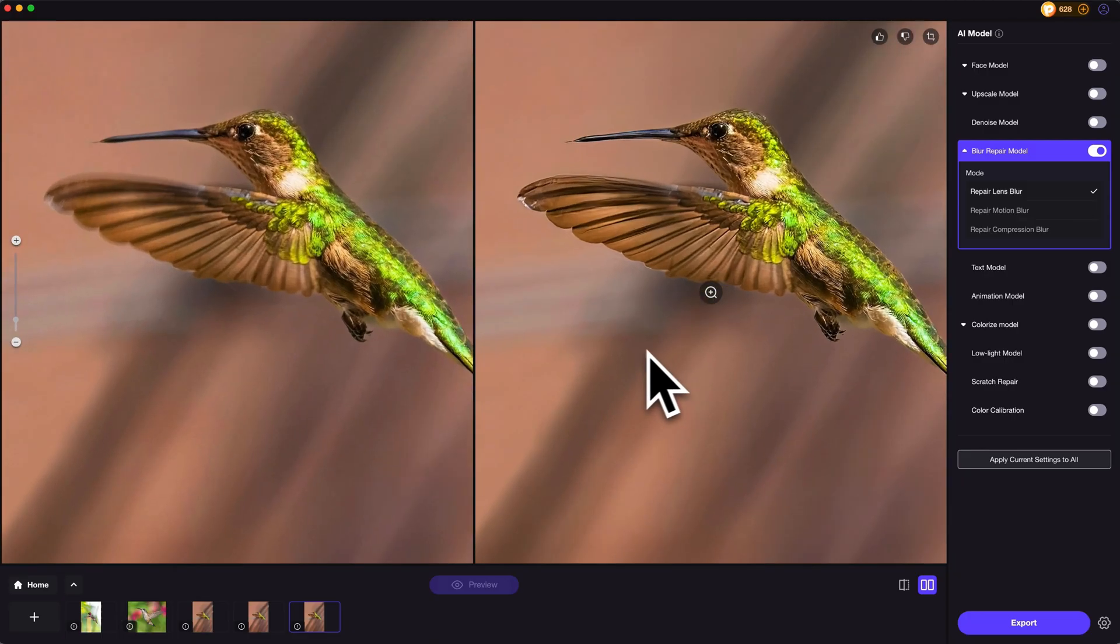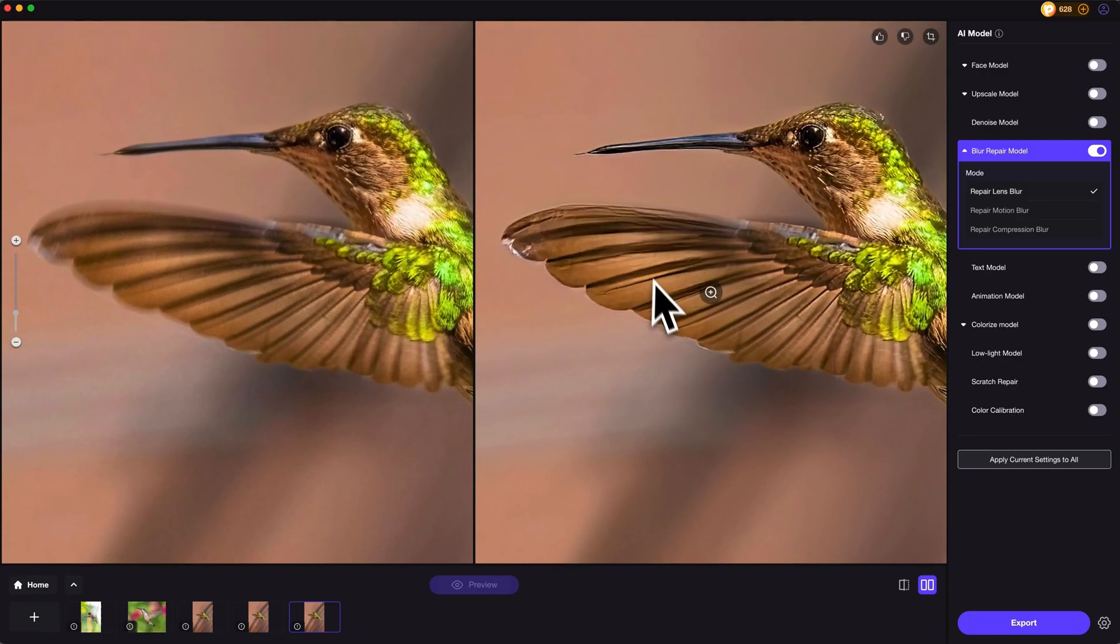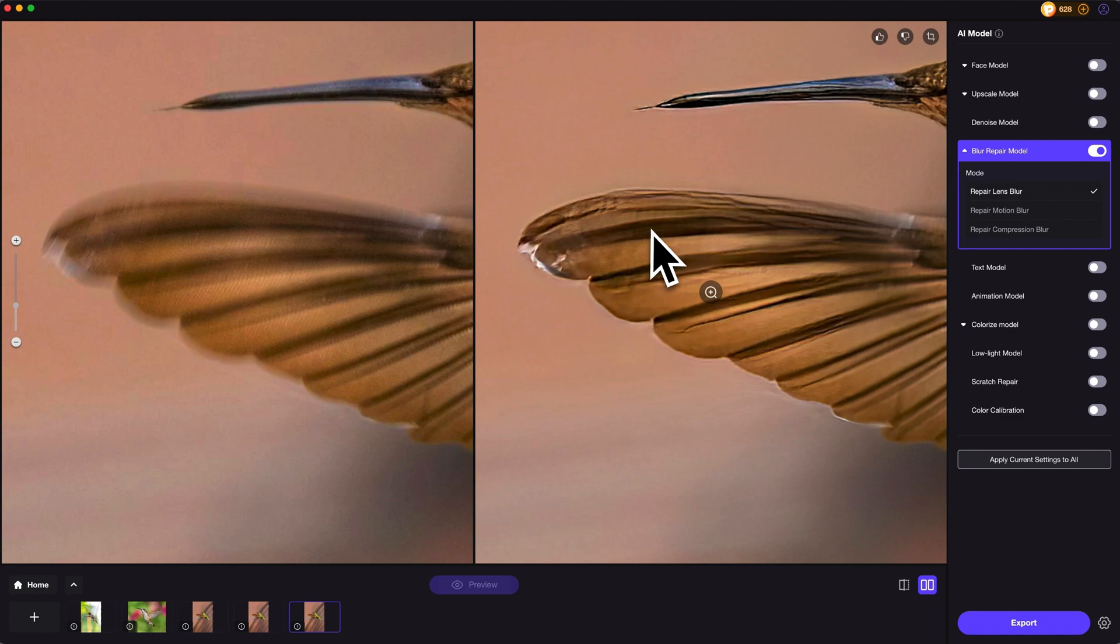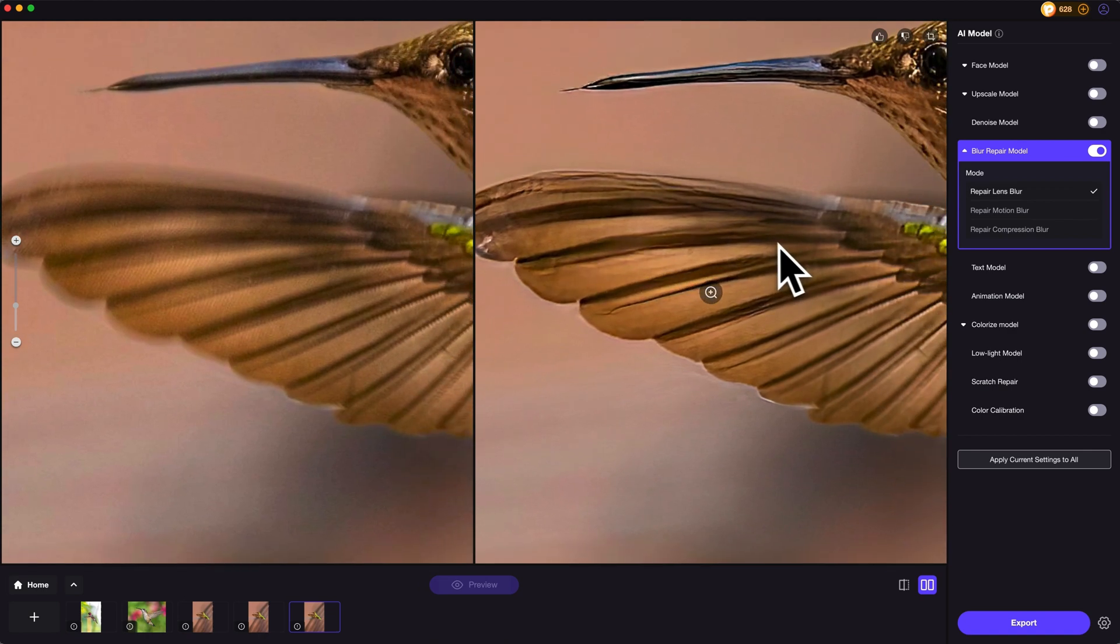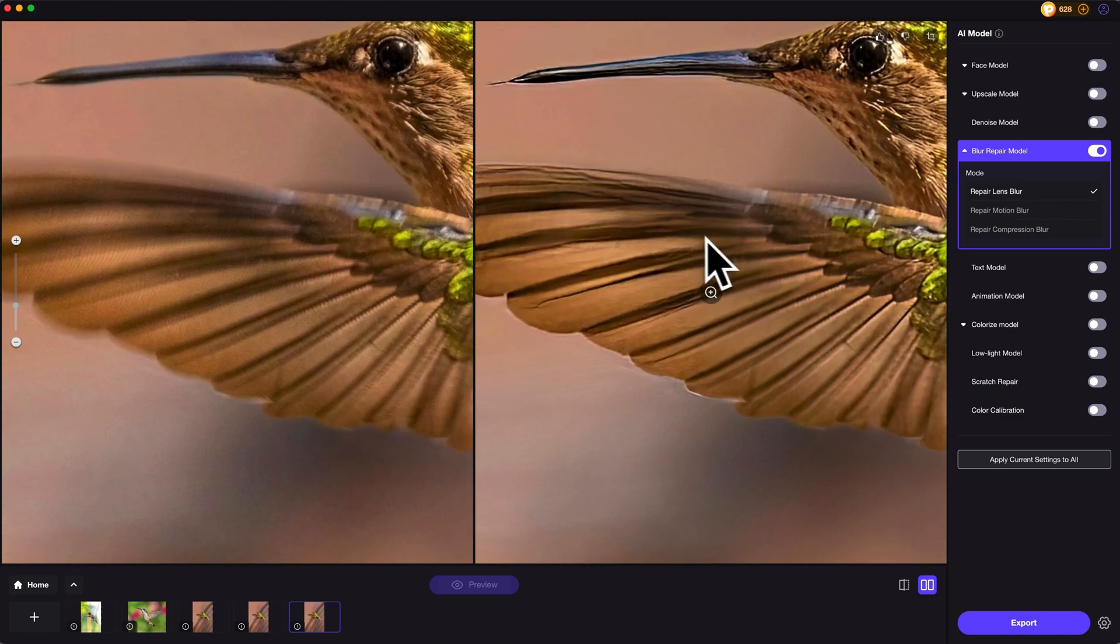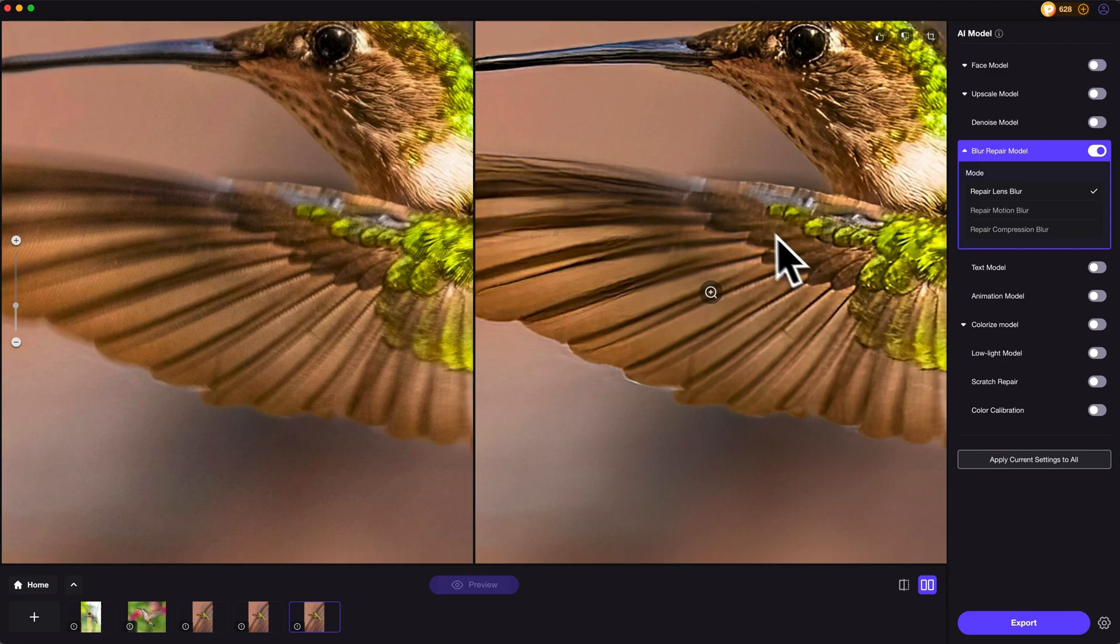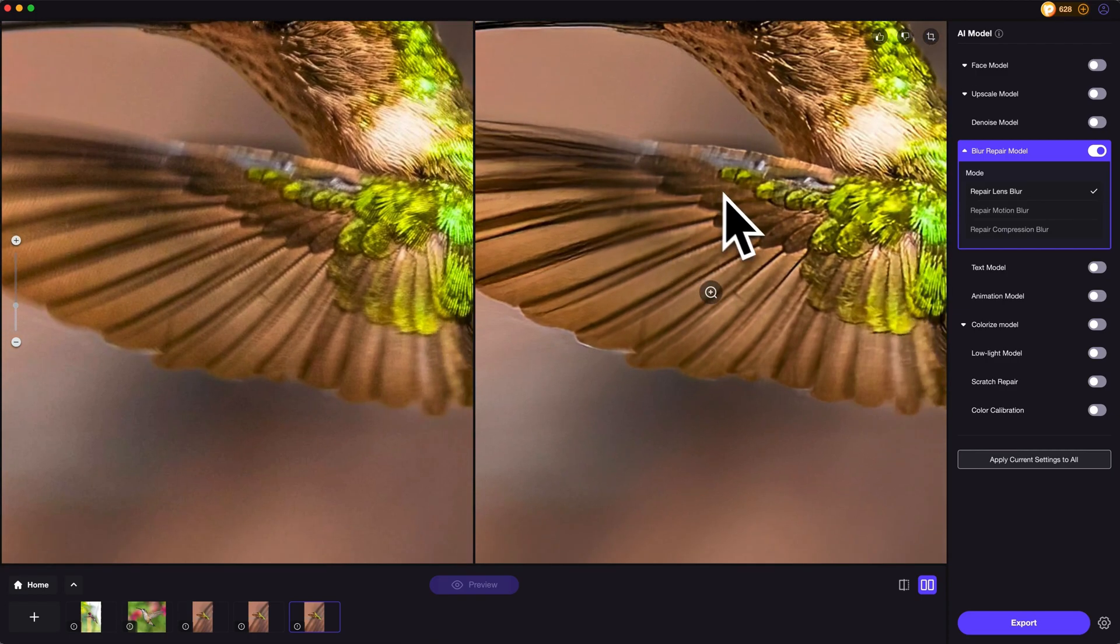What's more, sometimes the shutter speed would affect the image quality. If the shutter speed is too slow, there will be motion blur. And HitPaw Photopea can fix motion blur or lens blur issues in seconds.